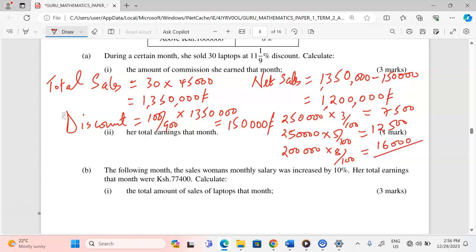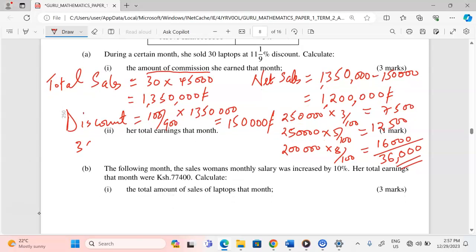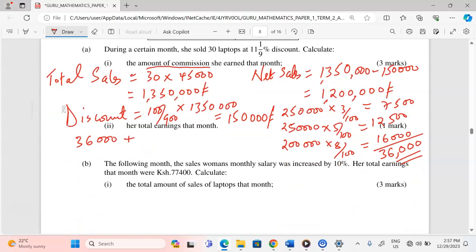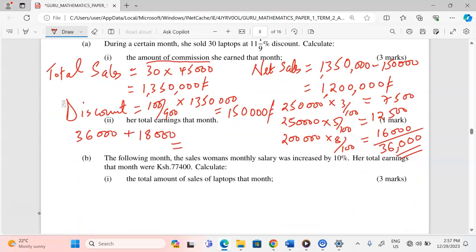The total commission is 7,500 plus 12,500 plus 16,000, giving us 36,000 Kenya shillings. That is the total commission she earned that month. For total earnings, we add the basic salary of 18,000 Kenya shillings to the commission of 36,000, giving total earnings of 54,000 Kenya shillings.